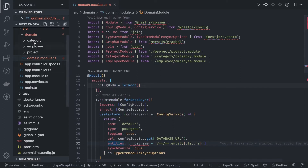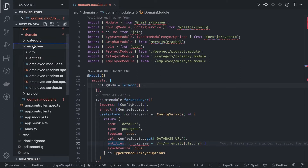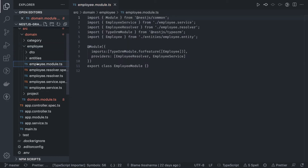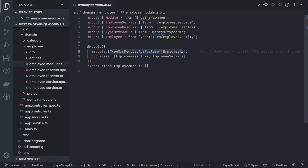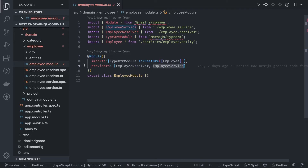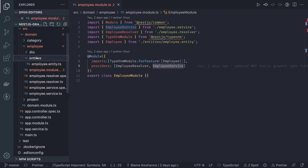Inside each module — for example category — you define services. A module contains a service, a resolver instead of a controller, a module file, entities, and DTOs. We don't have controllers because controllers are used for REST APIs. Here we are writing GraphQL, so GraphQL needs resolvers which consume the services. For a simple employee module, it contains TypeORM module, the employee entity, employee resolver, and employee service.